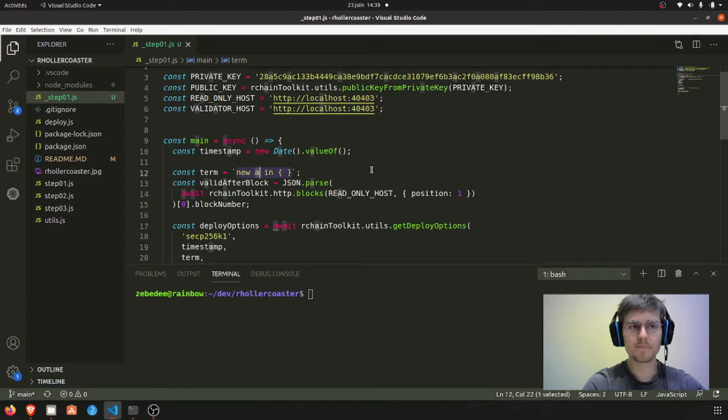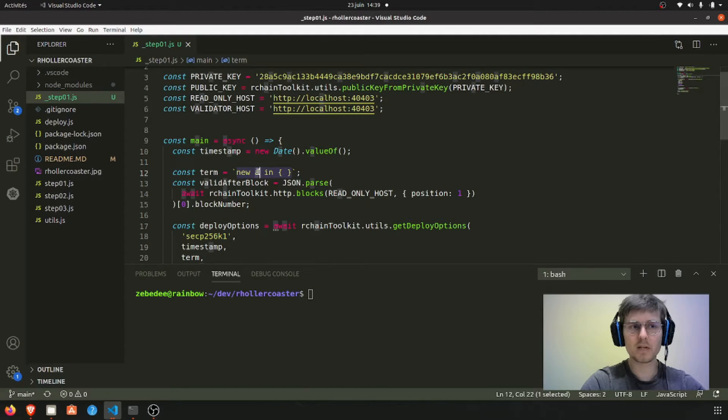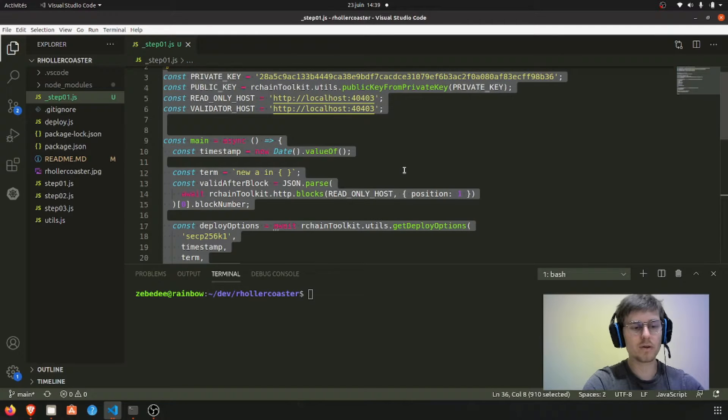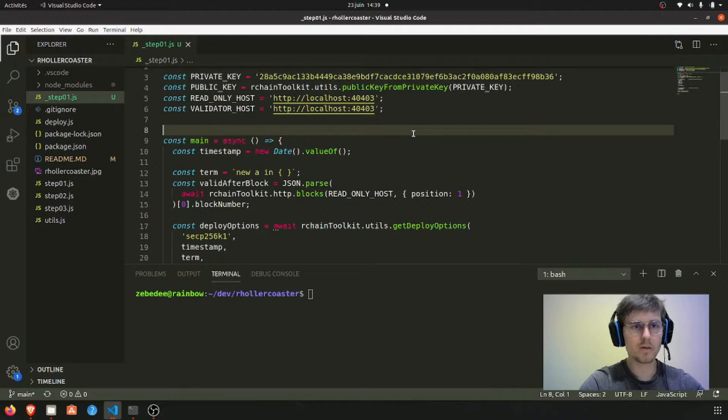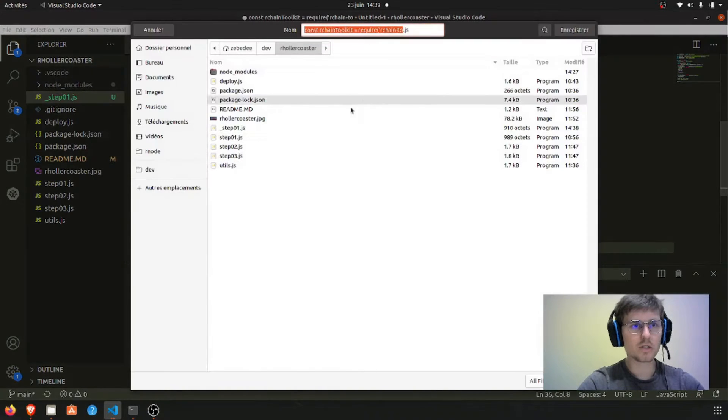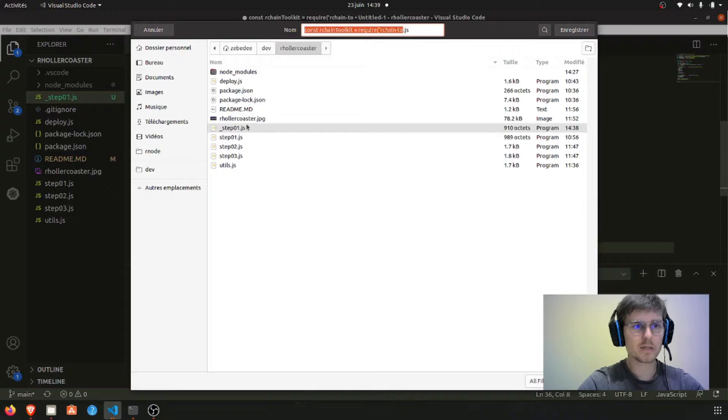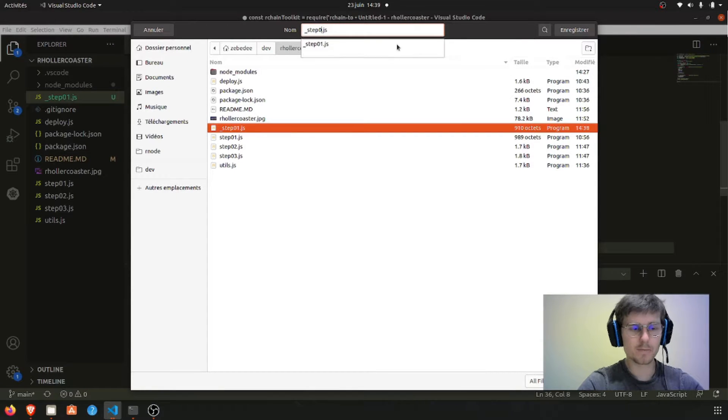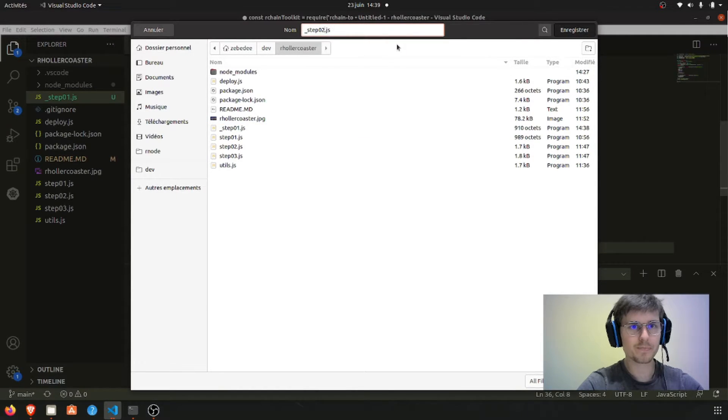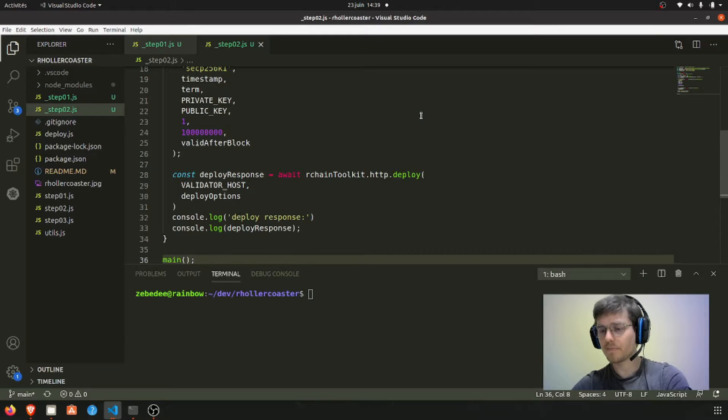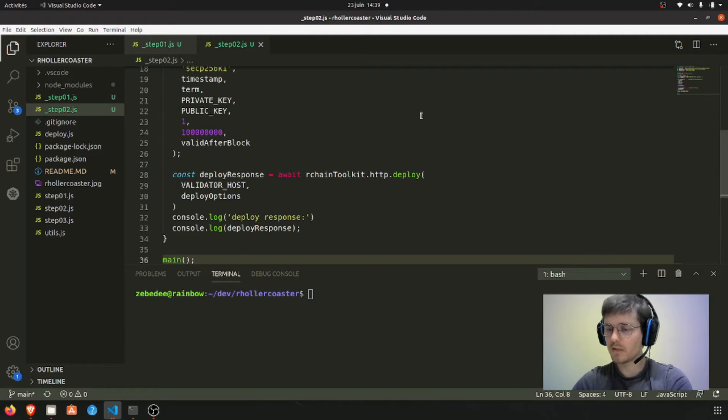So we want to read the value on that name. I'm going to copy this file and just call this step 2 instead of step 1, and we are going to add some stuff to this JavaScript file.